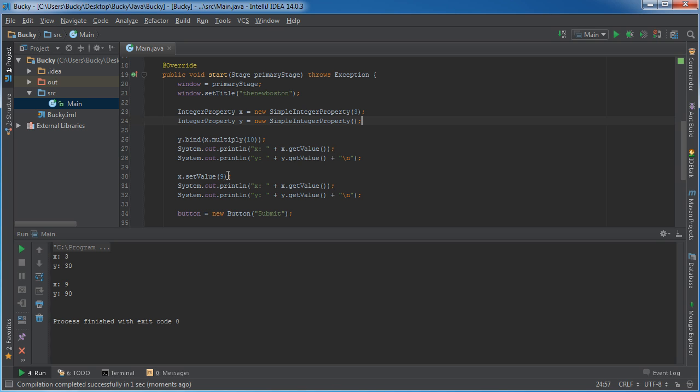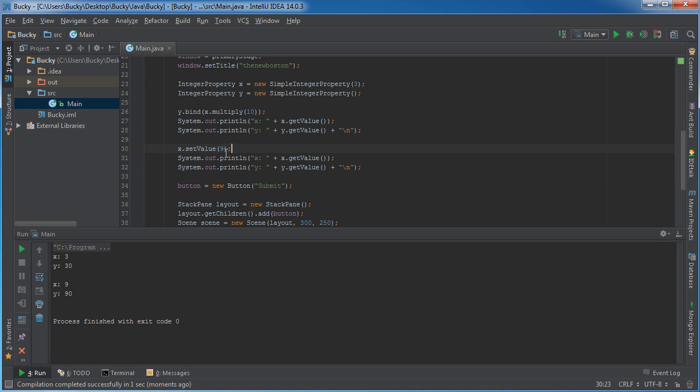Now later on, a few lines later, what we did is we took x and we set the value equal to 9. Now notice, in code, we never change the value of y.